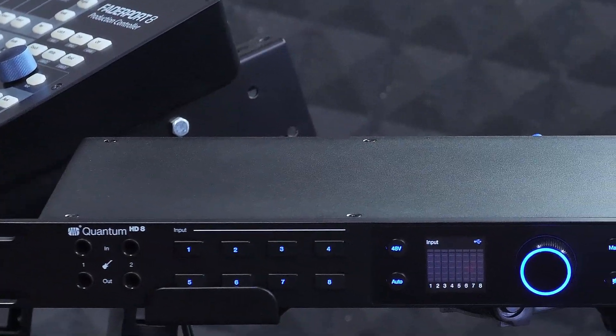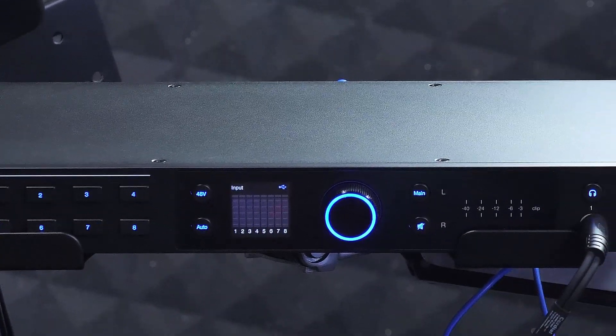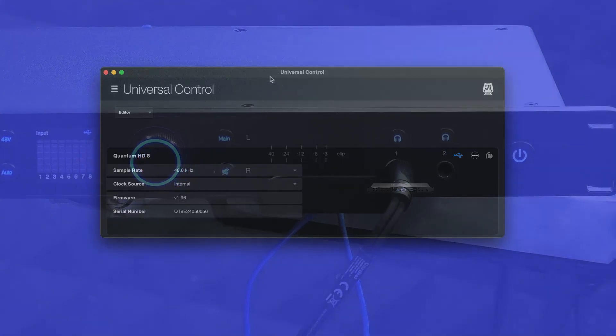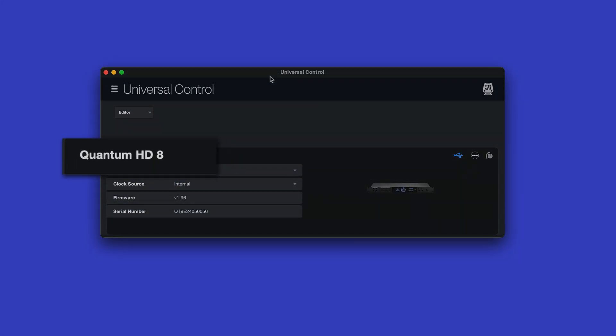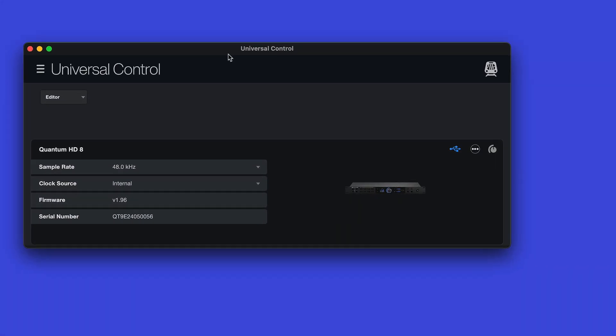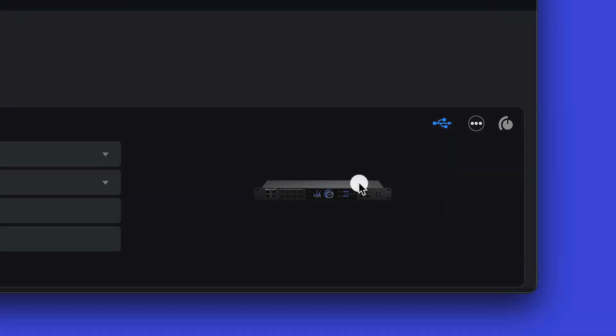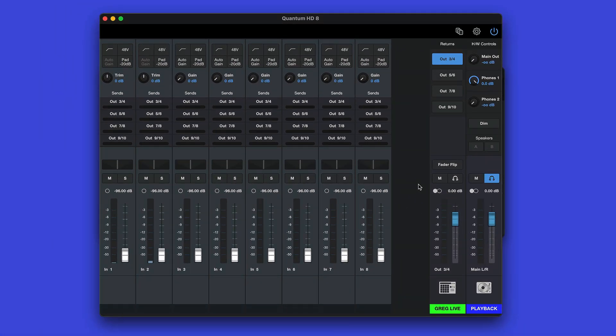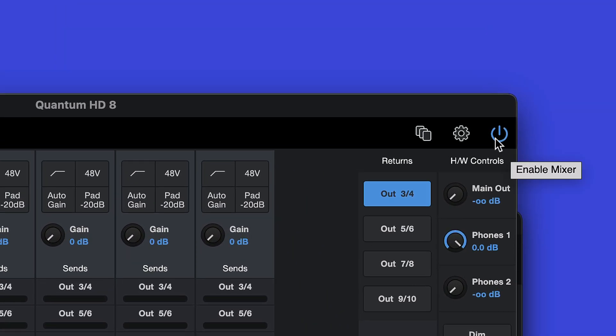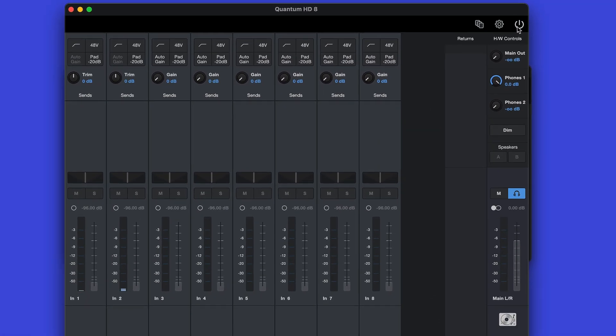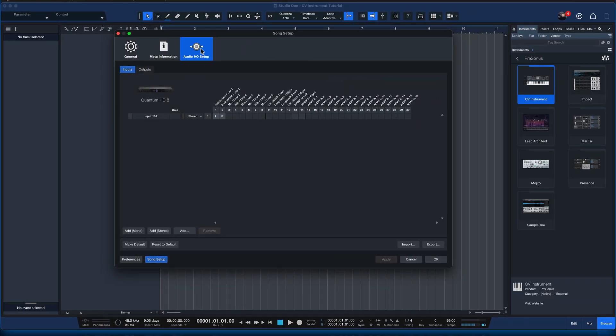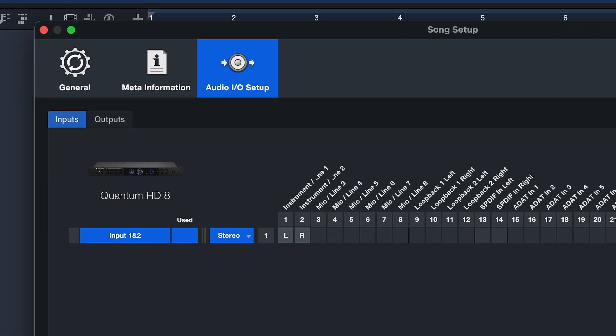If you also plan to use one of our brand new Quantum HD and ES USB-C interfaces for this workflow — which I would recommend — then you have to make sure that Universal Control, which is the Quantum HD's own mixer and routing software, is on bypass. This is because we are only going to use Studio One for both the routing as well as the monitoring, and we don't want to end up hearing the signal twice — once from the mixer of the audio interface and once from the DAW.